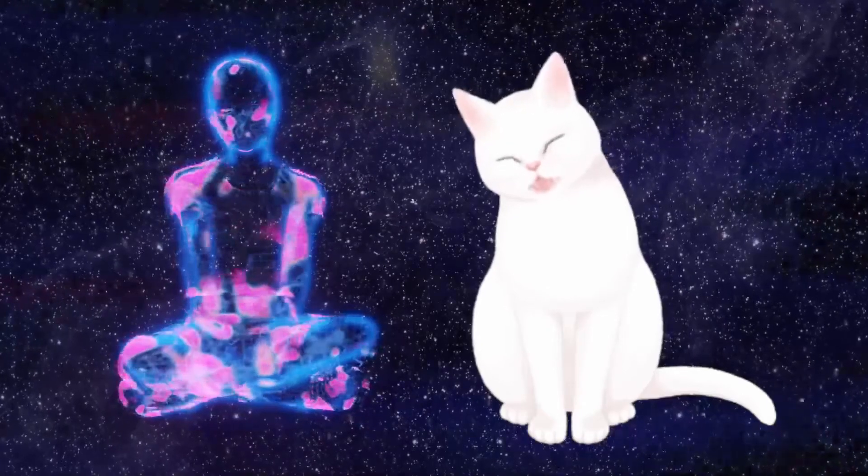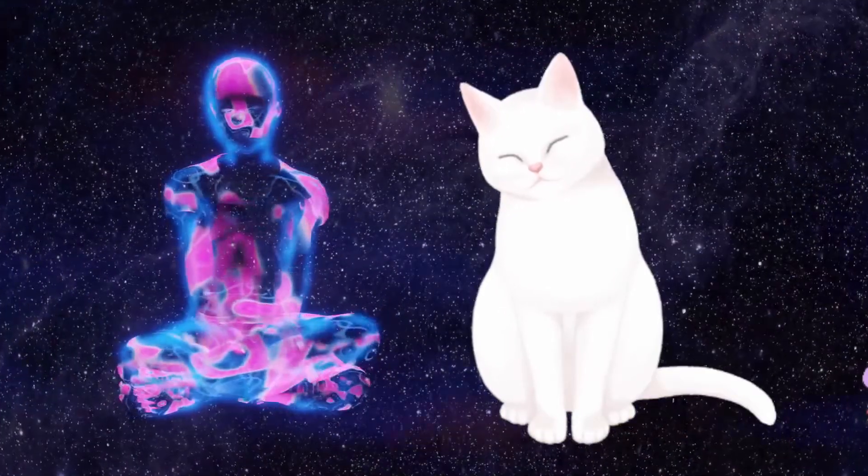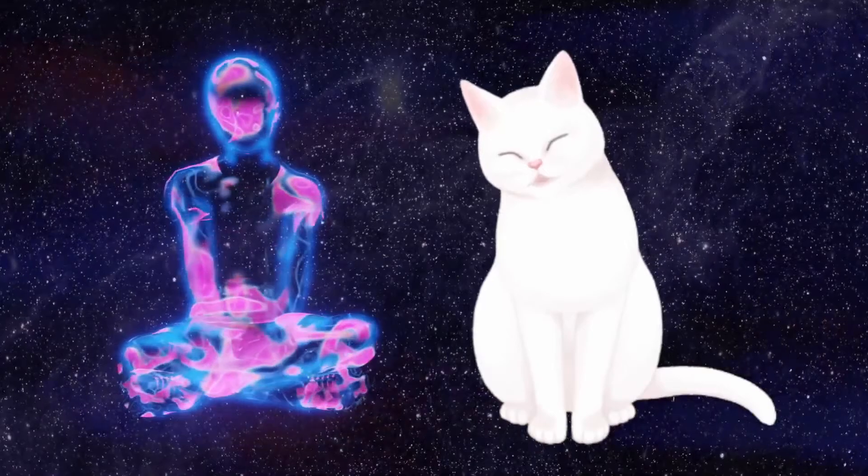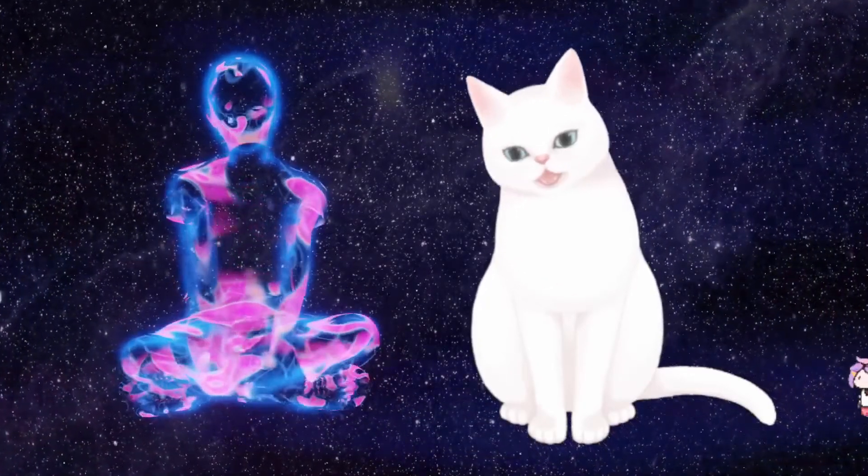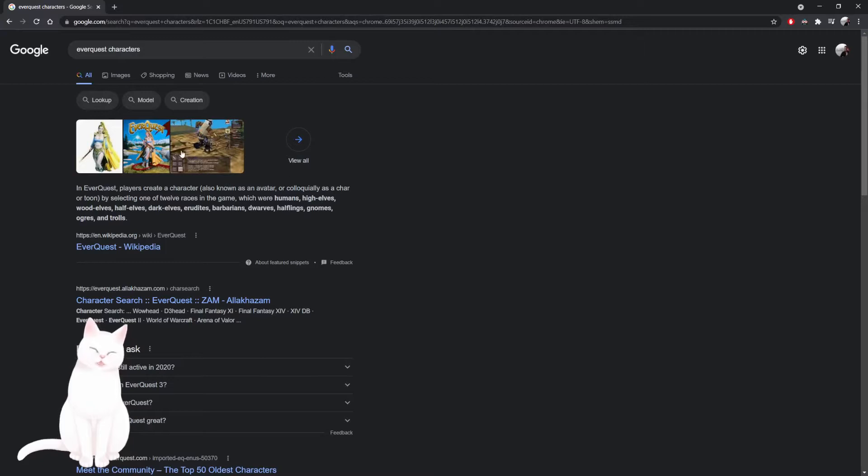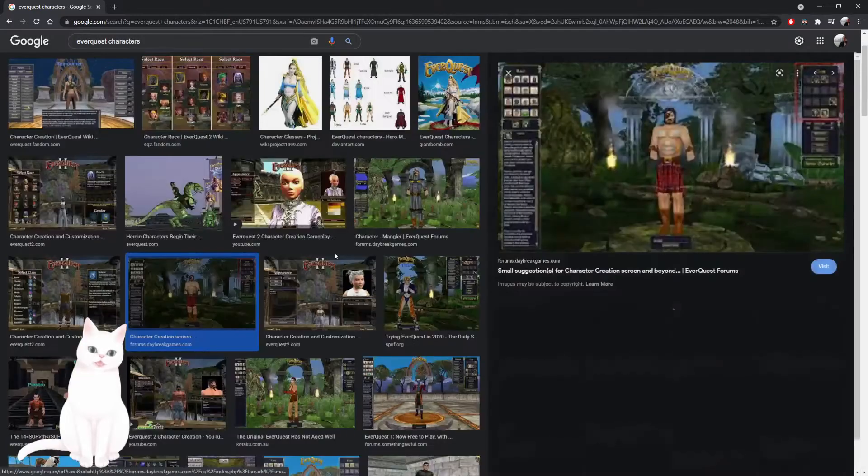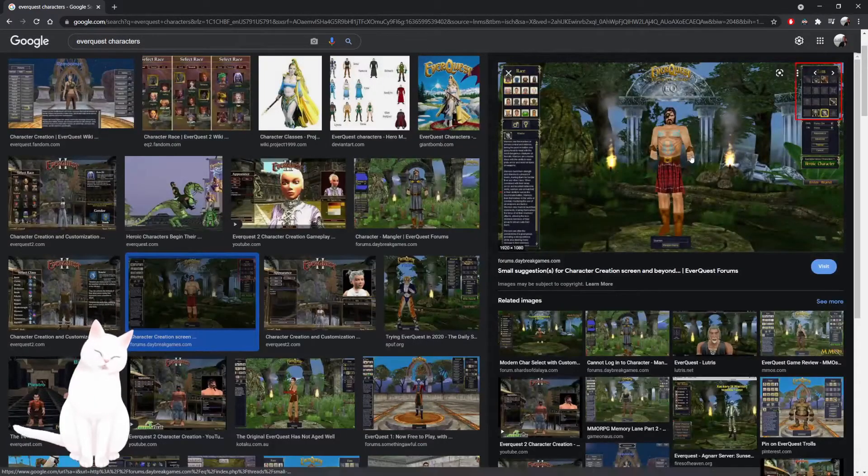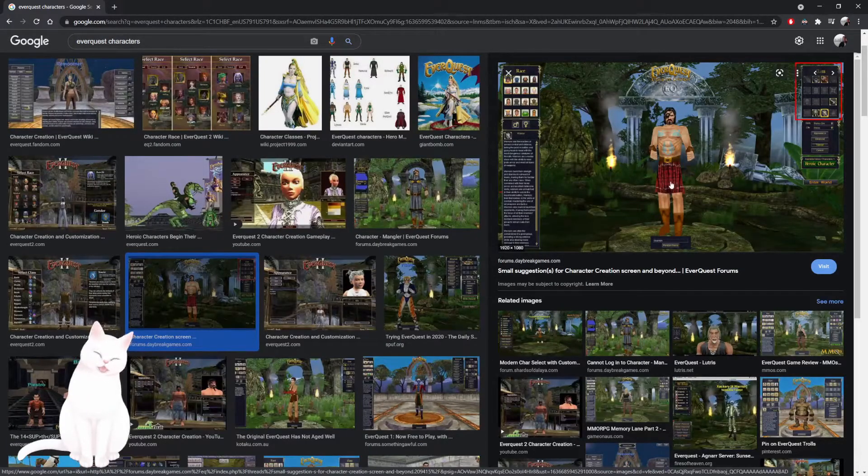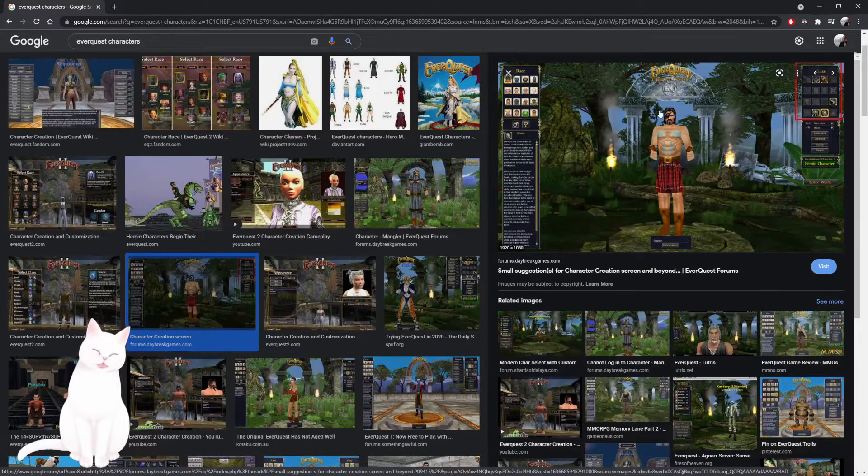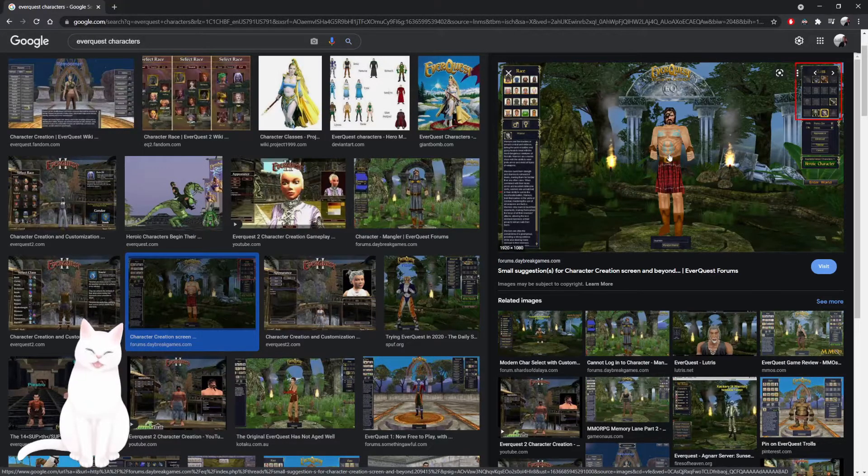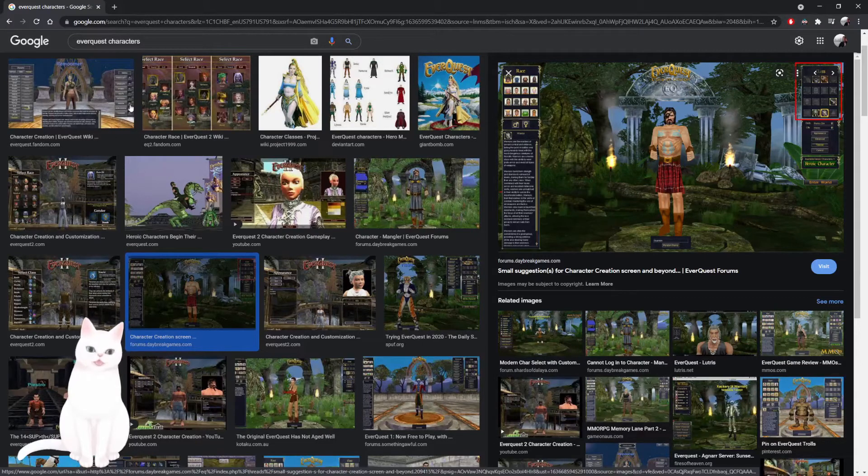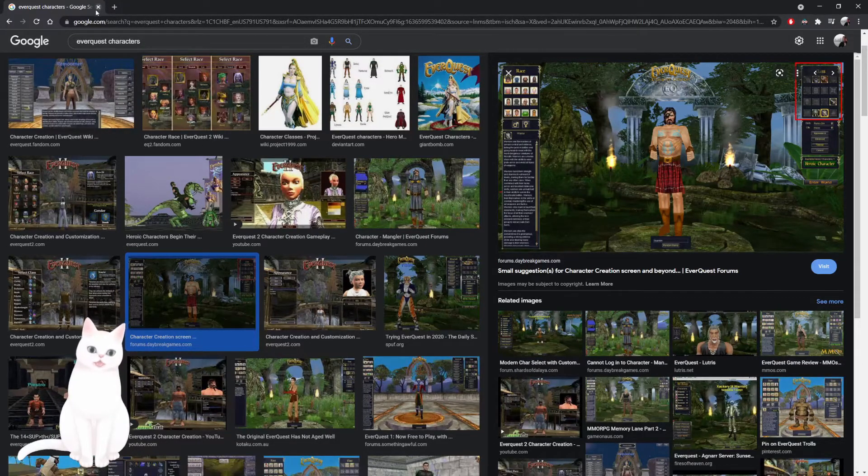I'm happy to be here. I heard some updates have been made to the EverQuest Project Lantern importer. Basically, I'm trying to extract the EverQuest character models, and they look something like this. So this is one of the barbarian class, and I'd love to be able to import these into Unity and be able to use them. That would be pretty awesome.